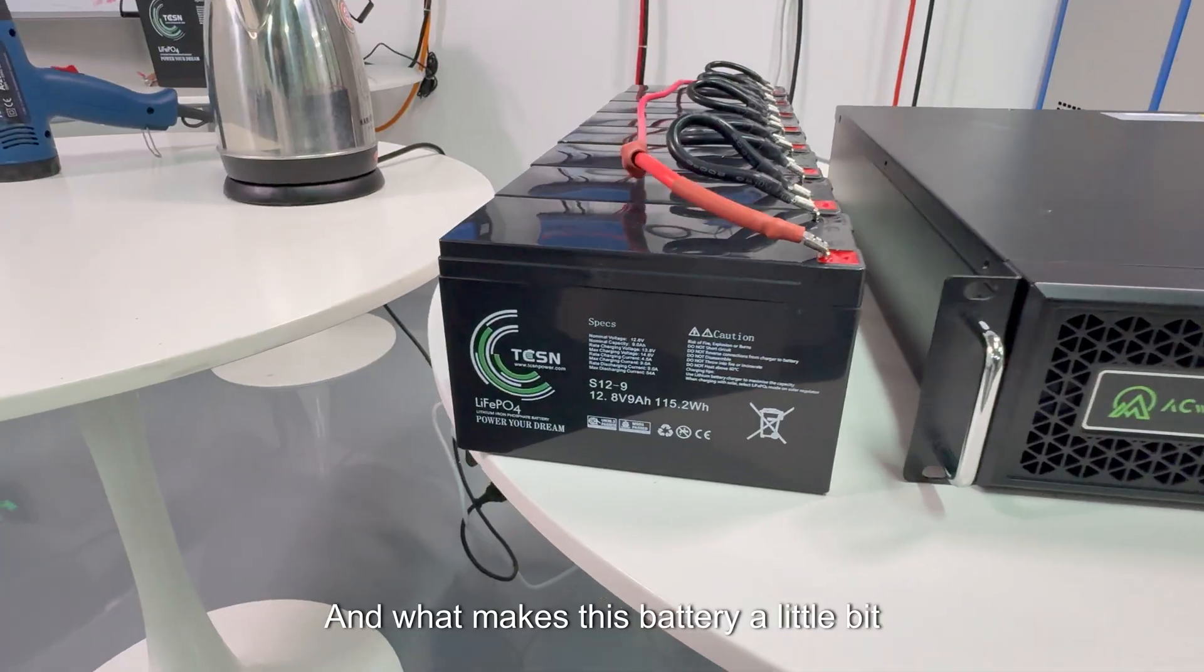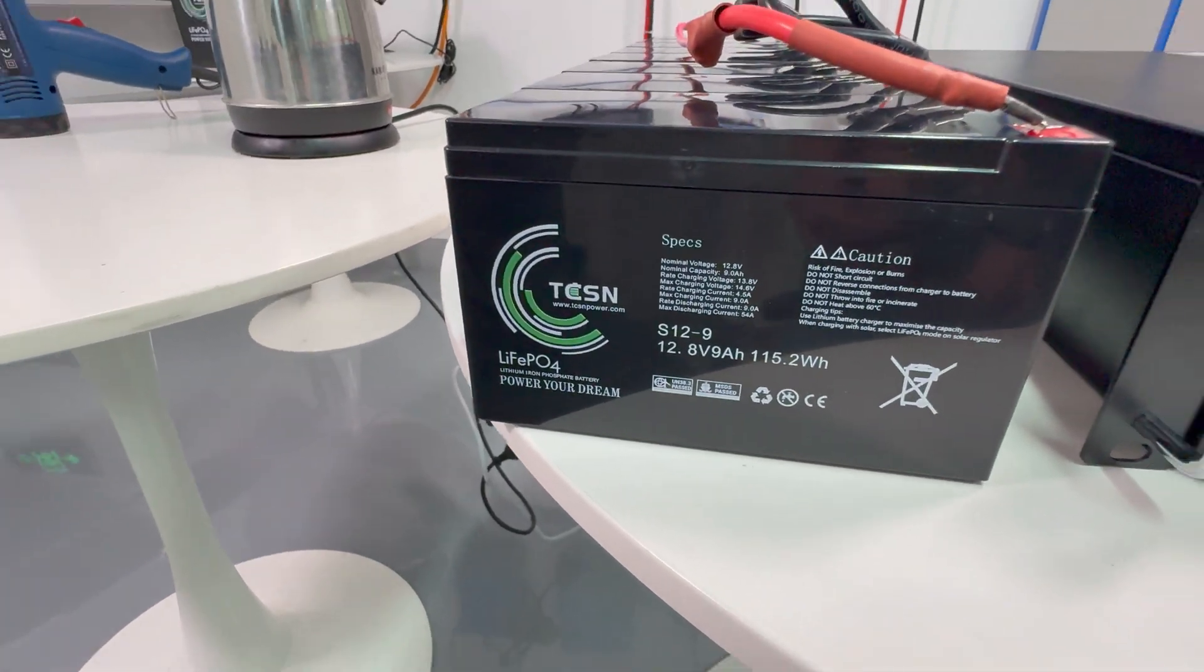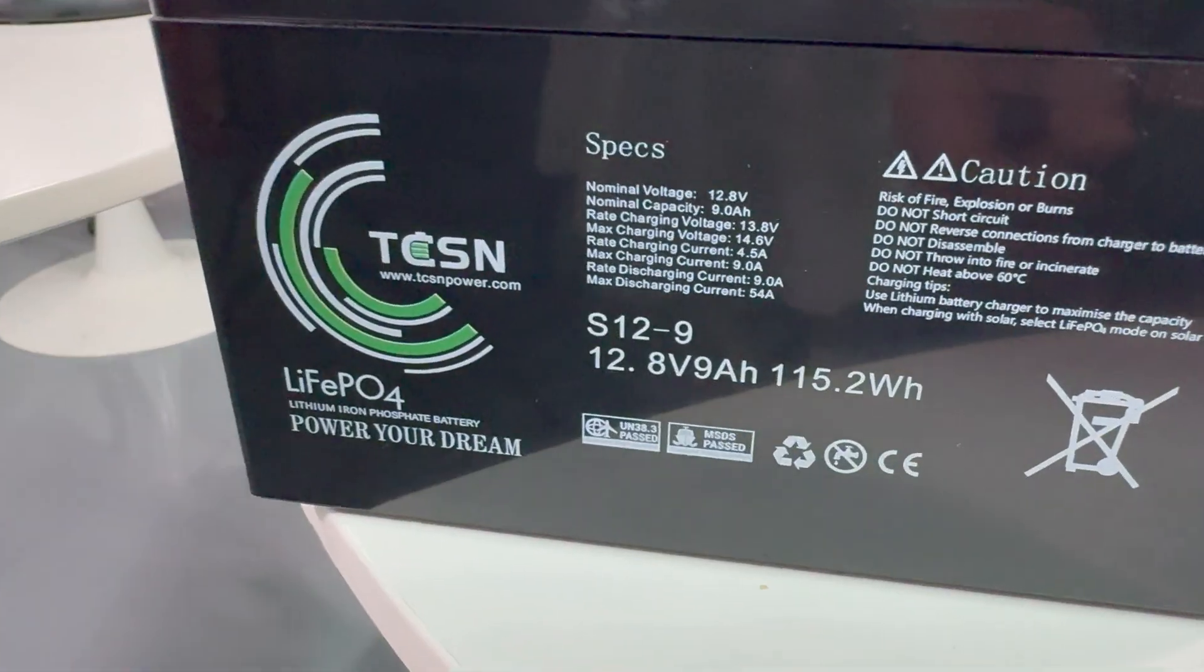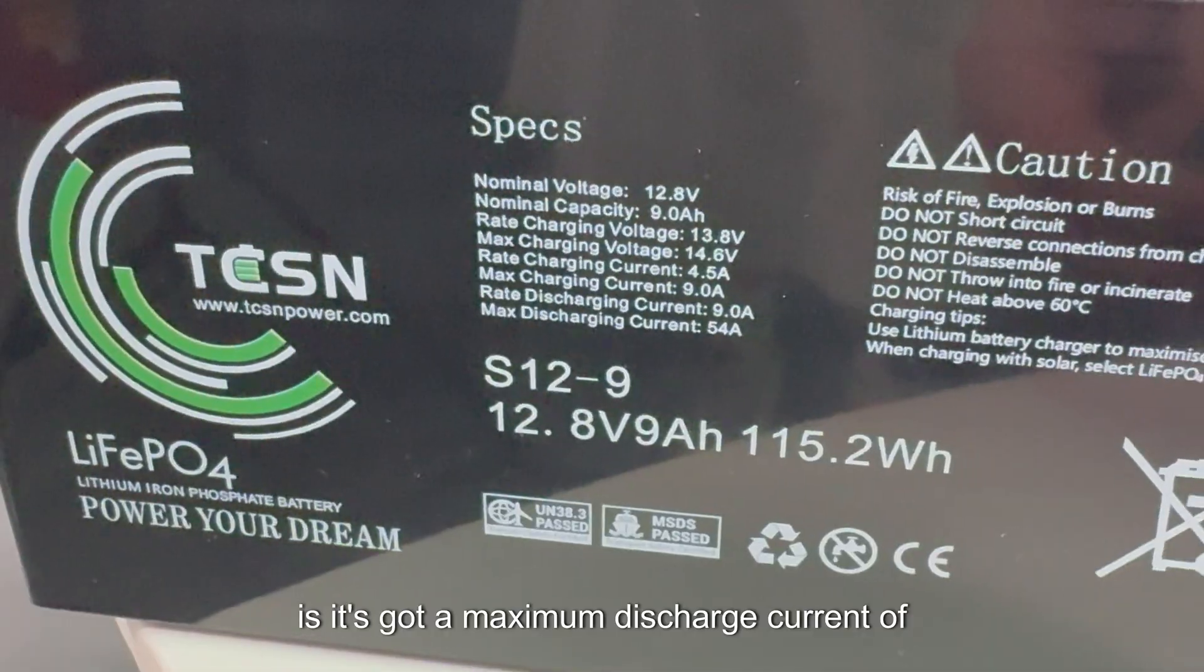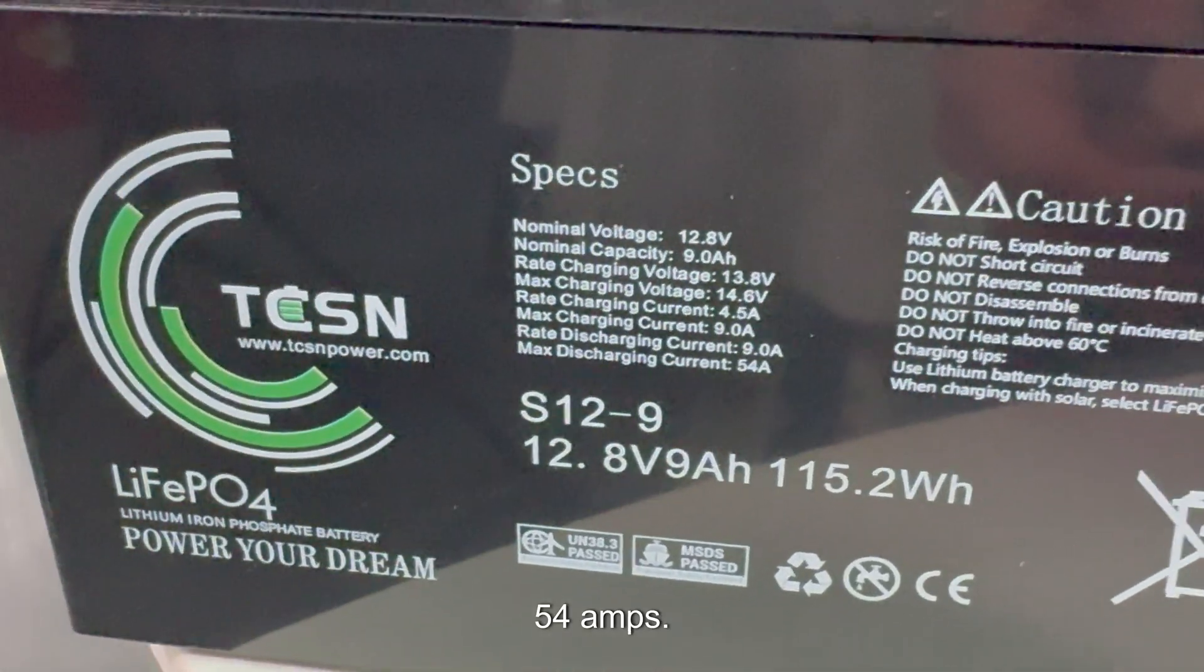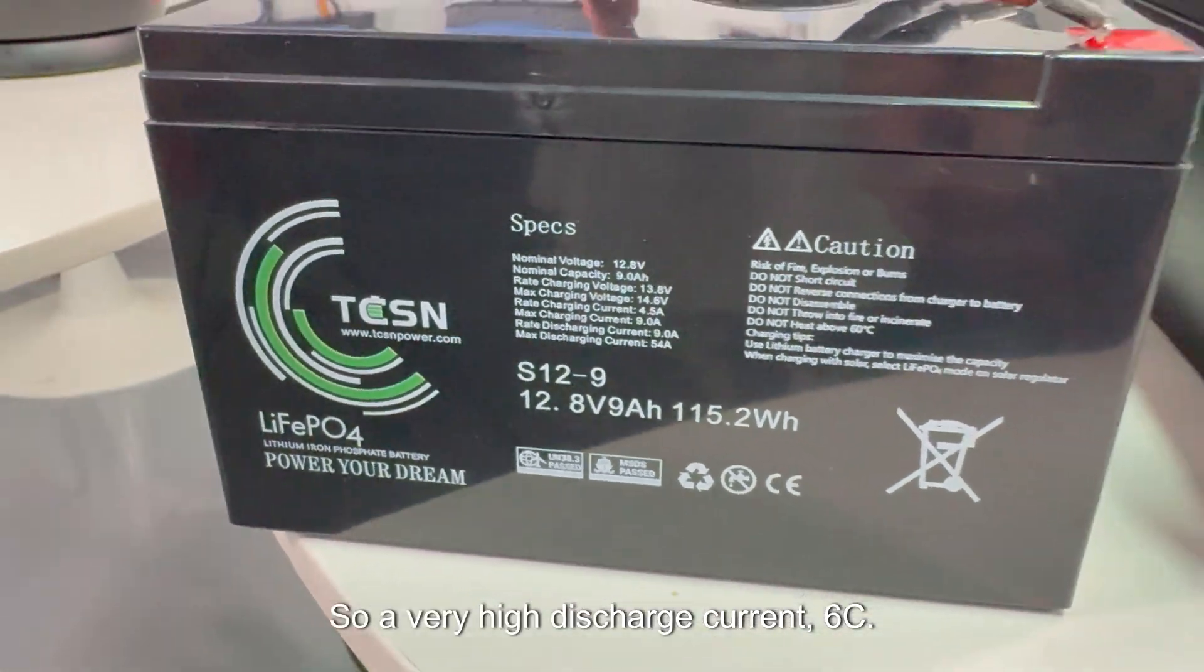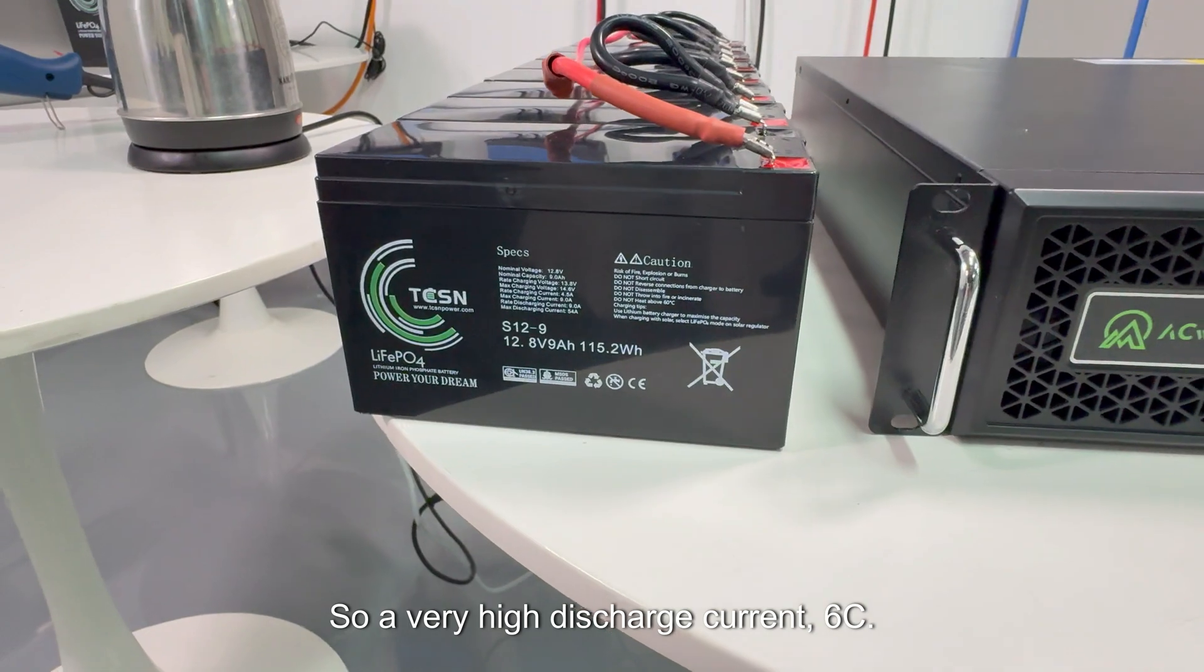And what makes this battery a little bit special, you see here, is it's got a maximum discharge current of 54 amps. So a very high discharge current, 6C.